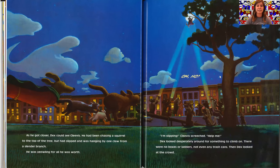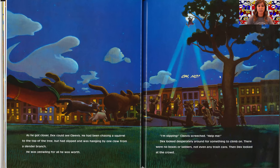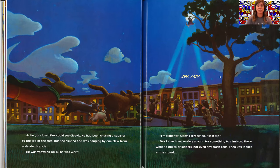As he got closer, Dex could see Clevis. He had been chasing a squirrel to the top of the tree, but had slipped and was hanging by one claw from a slender branch. He was yowling for all he was worth. I'm slipping, Clevis screeched. Help me.